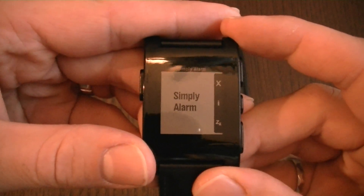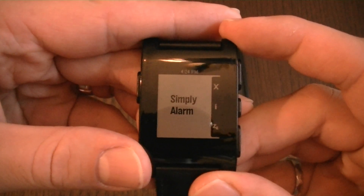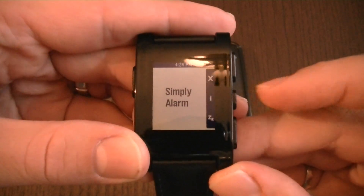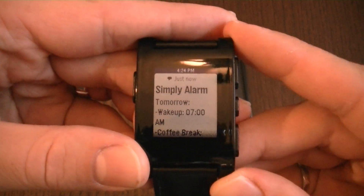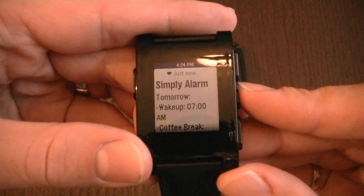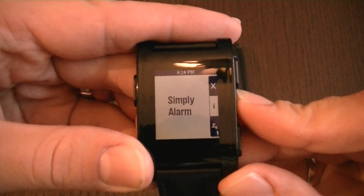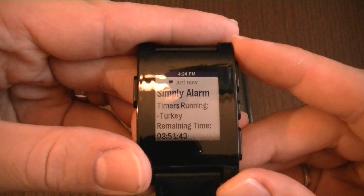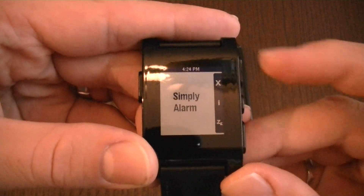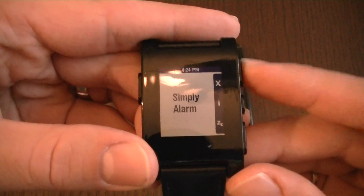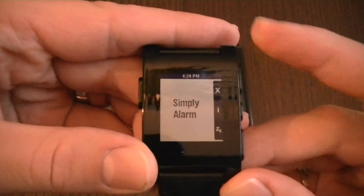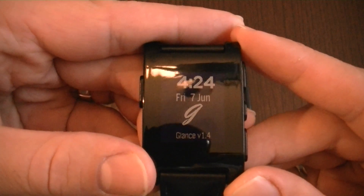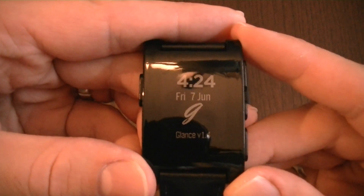In a situation where an alarm or timer is not ringing, this is useful because you can get overviews of your alarms or running timers. And by pressing the X button, you will return directly to Glance. So you don't need to go to the app menu anymore.